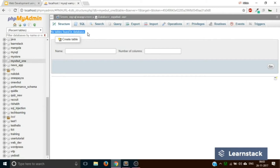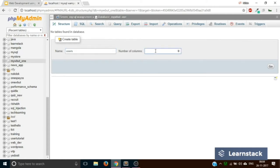Now we need to create our first table — the users table, where we will store information about our users: the name, email, and password. It is a very simple table. The name of the table would be 'users,' and here you have to specify the number of columns. For our scenario, we are going to take one column for name, one for email, one for password, and one more for the user ID. So let's select four columns and click 'Go.'